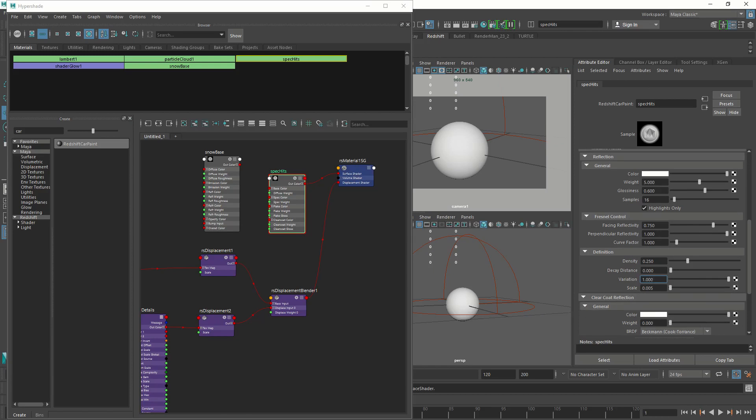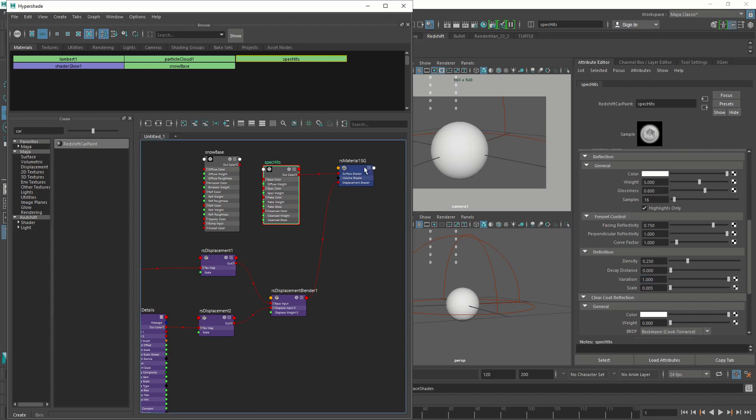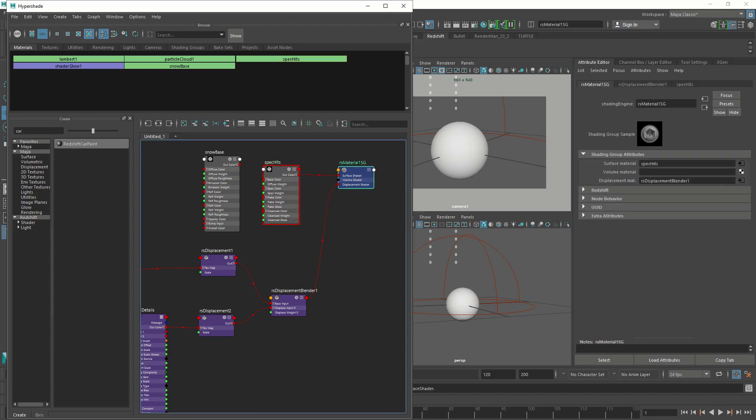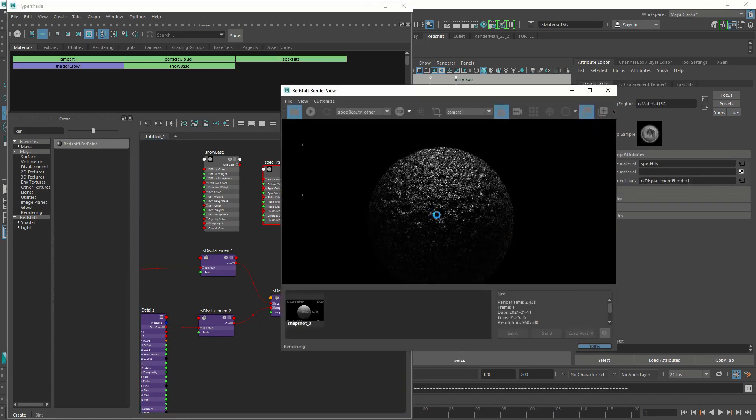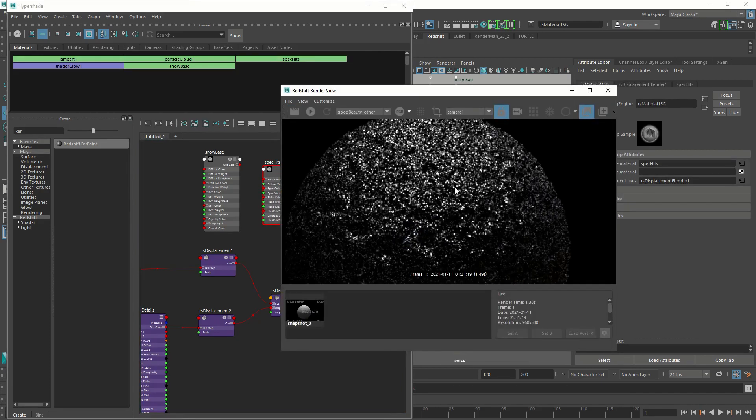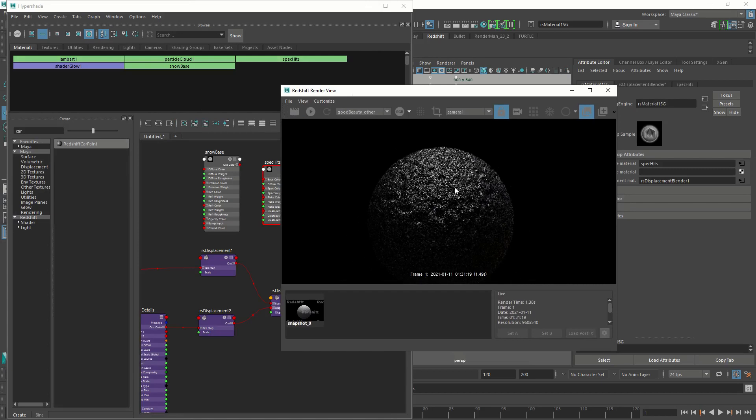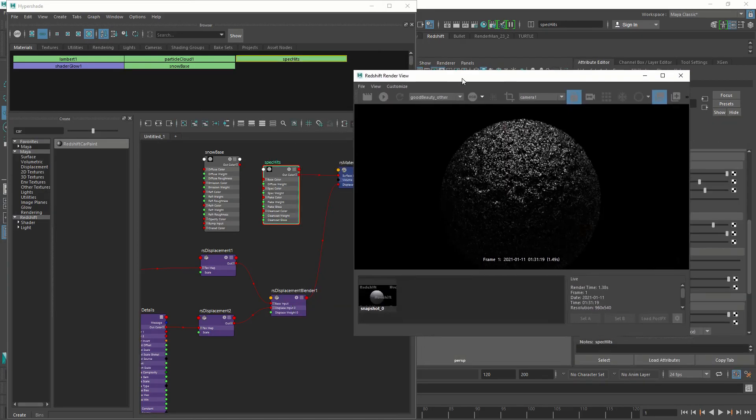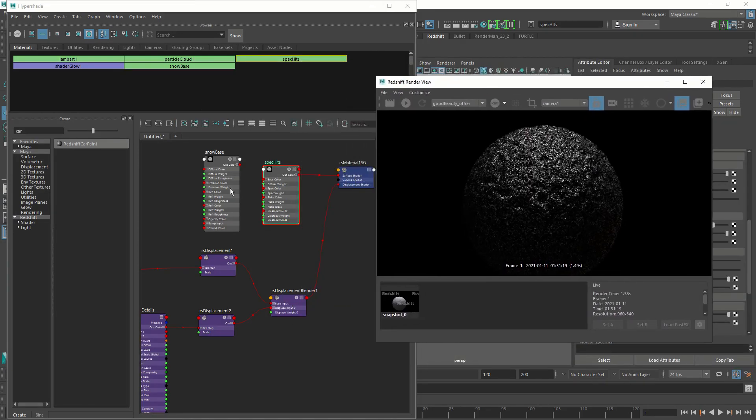Let's do a test render and see how it looks. We have connected this guy onto our shading group. So when we render it, yes, that's what we're going to see. That's good. Let's combine these two shaders.